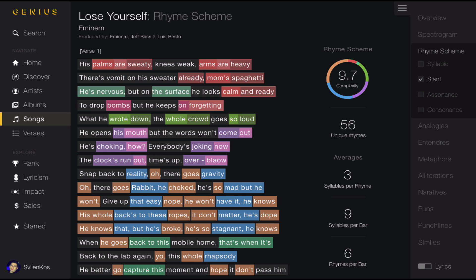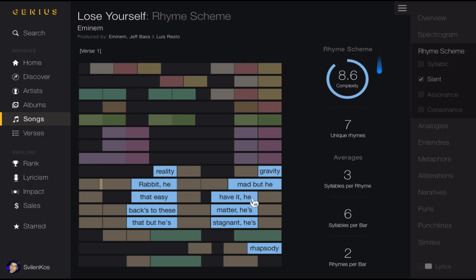Now let's explore the rhyme scheme for the first verse. The first thing you probably notice, besides the insane rhyming pattern, is the highlighted slant rhymes, which are selected under rhyme scheme. As you may know, those are not quite perfect rhymes — so "reality," "gravity," "rabbit he," "mabbit he," "that easy," etc. are all grouped under the same color, blue in this case. Here we have a statistical column. The first item is the lyrical complexity score, based on a scale of 1 through 10. The circular graph surrounding it shows the literary composition percentage, and below that we have the number of unique rhymes, which in this case is 56. Then we have some averages: syllables per rhyme, syllables per bar, rhymes per bar. The possibilities are endless, since there are countless ways to slice the data. We can also explore an individual rhyme — let's click the blue one. Now that we've isolated that particular rhyme, we can see it has a complexity score of 8.6, 7 unique rhymes, an average of 3 syllables per rhyme, 6 syllables per bar, and 2 rhymes per bar. You will also notice that the rest of the lyrics have been turned off, so we can focus on the visual form of the rhymes, as opposed to the lyrics behind them.